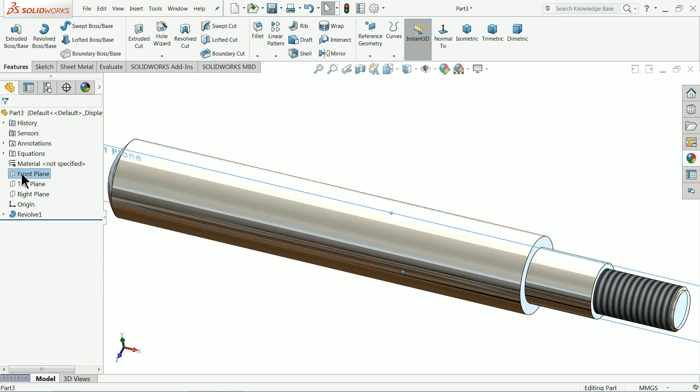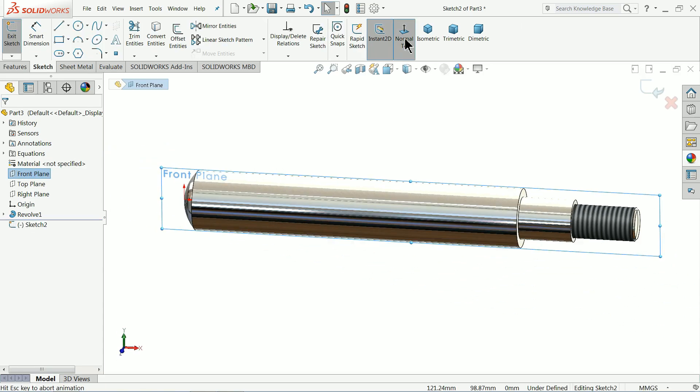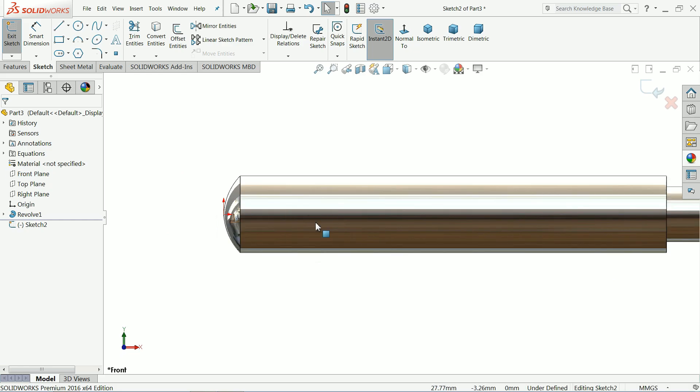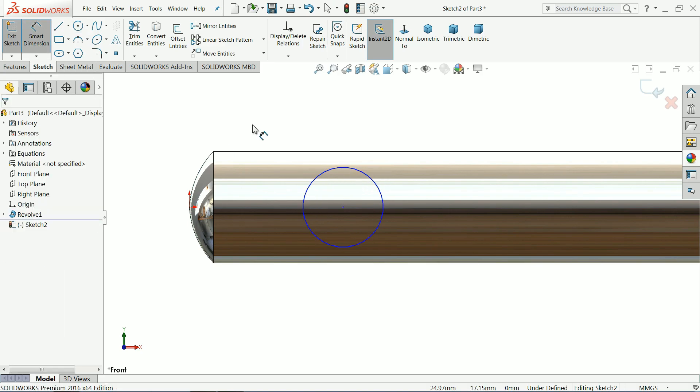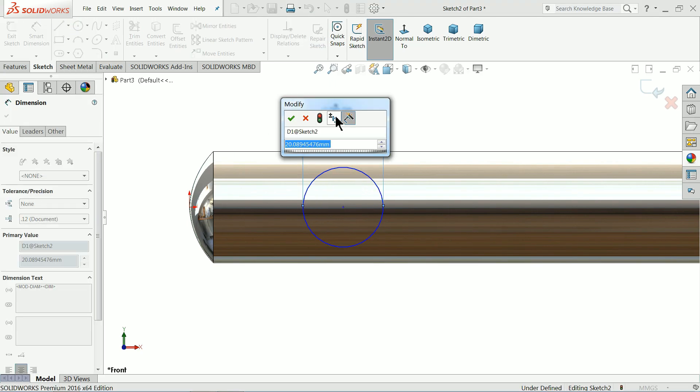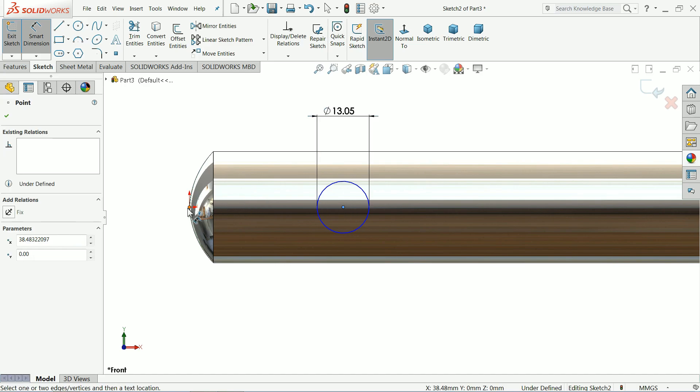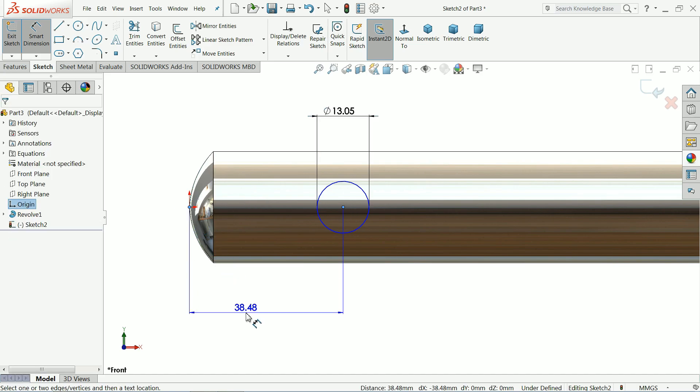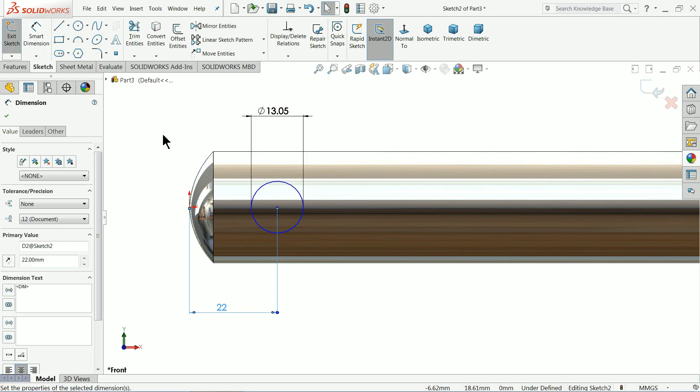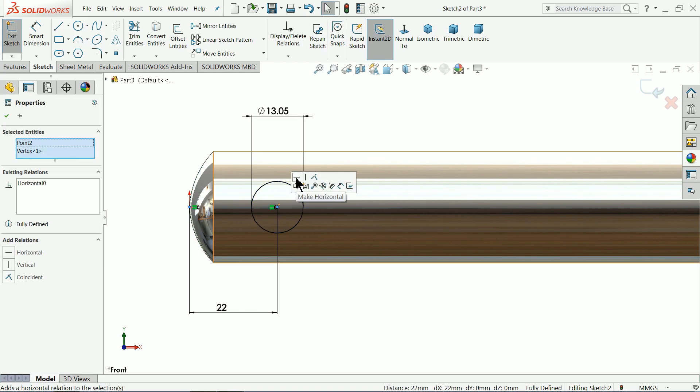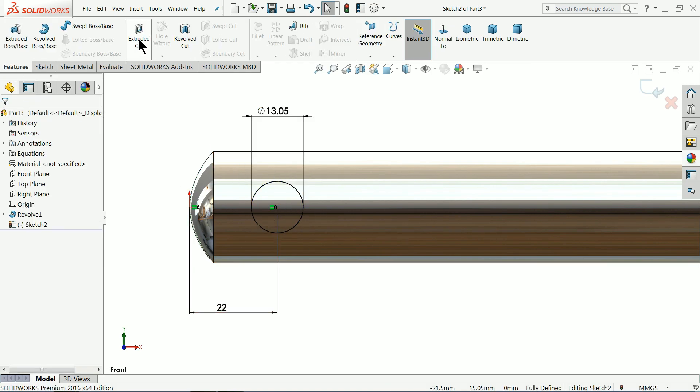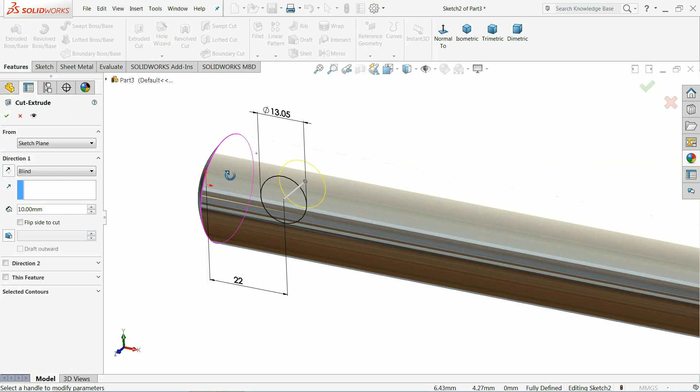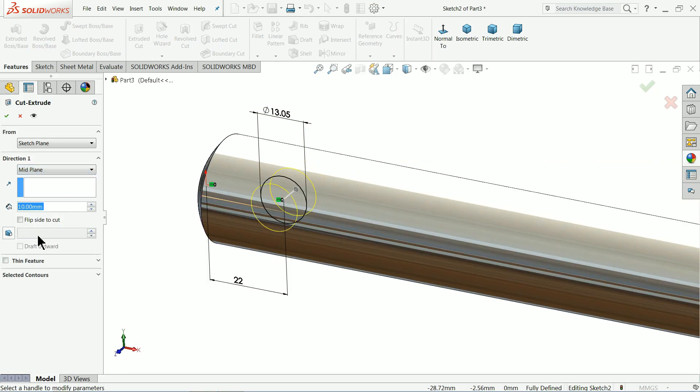Now choose front plane, sketch normal. Here we want to make a hole. Let's draw a hole: 13.05 millimeter (0.05 millimeter for tolerance), and the distance from corner is 22 millimeter. Make one relation: choose origin point and center of circle, make horizontal. Now see, it's fully defined. Select Extruded Cut, keep end condition mid plane.